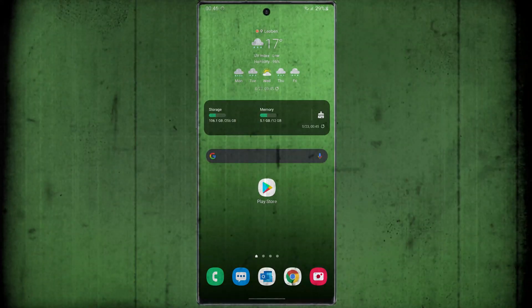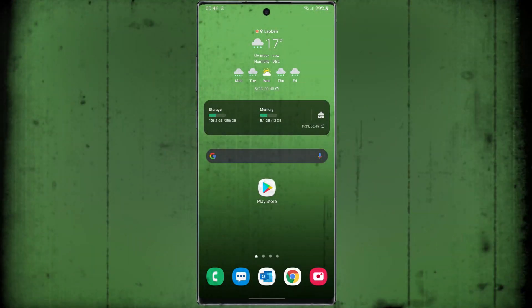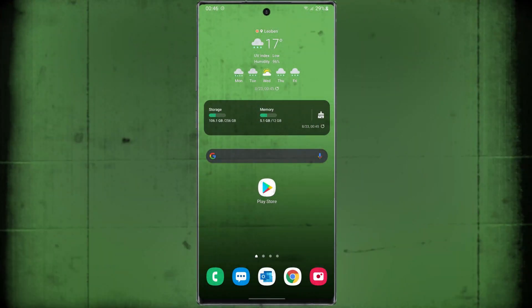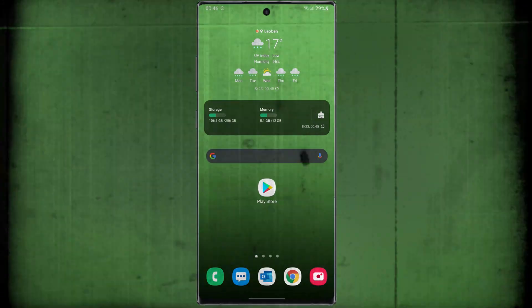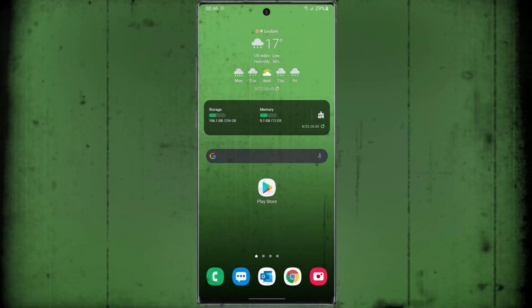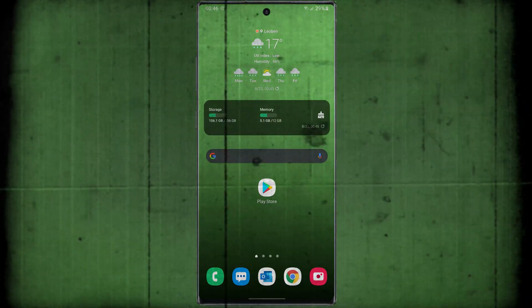Hi guys, this is Maddy. In this video, I'm gonna show you the best free IP changer for your Android device. Let's start!